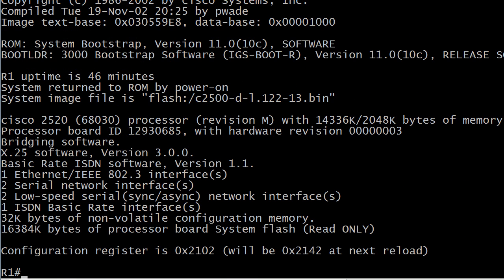And also, you're going to see this at the bottom of the config. This is really easy to overlook among all this other information. But it's telling you right here, right now, the register is still set to 0x2102. It will be 0x2142 at the next reload.